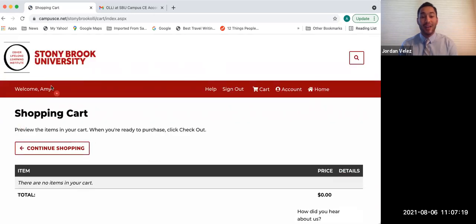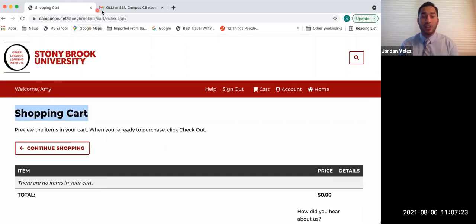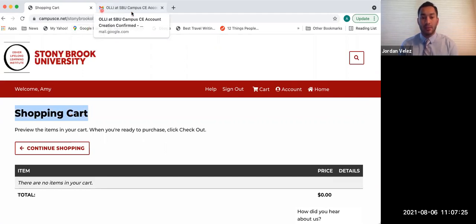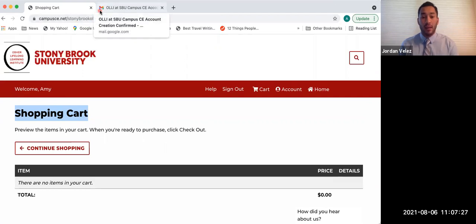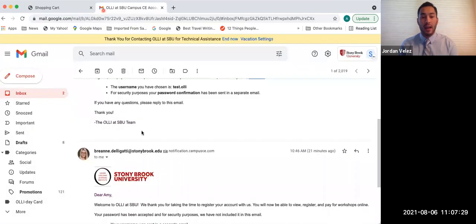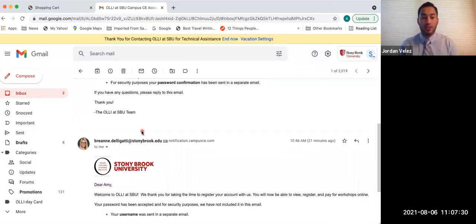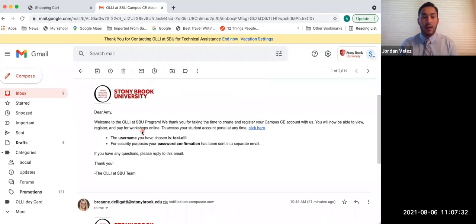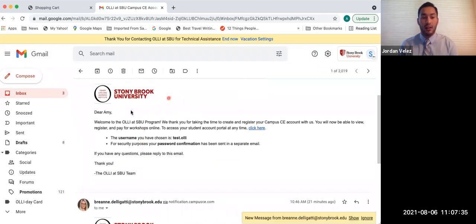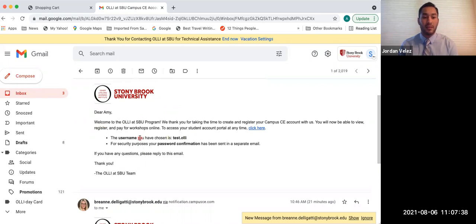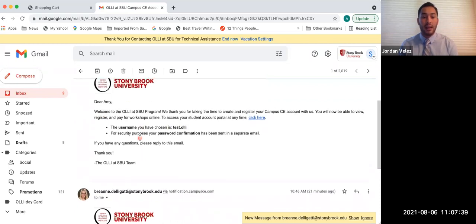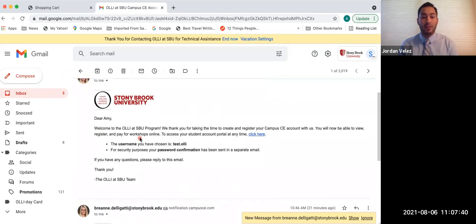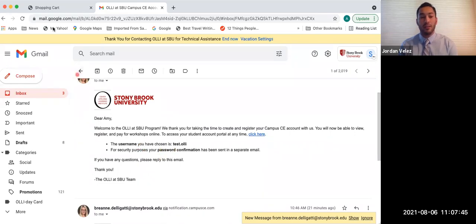Awesome. So now you guys have created your Campus CE account. It'll say Shopping Cart, but it has been created. You're going to look for an email, which Amy is going to open up right now, that looks just like this. It's going to be from Campus CE. It'll say Stony Brook University and then the OLLI emblem. And the username that you've just put in is going to be sent to you. Again, your password is not sent for security reasons, which is why it's important that you write it down.